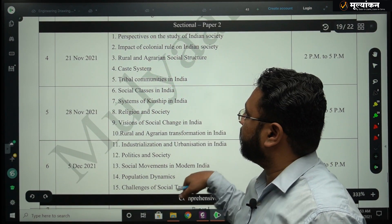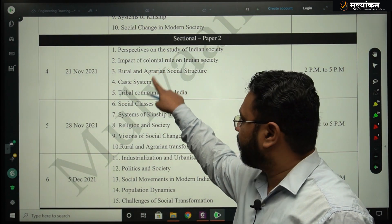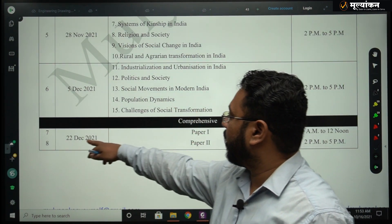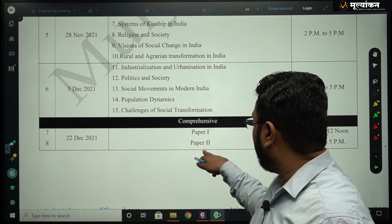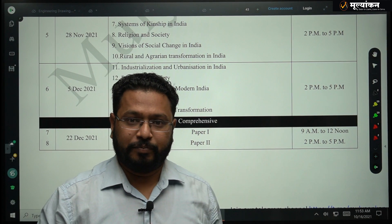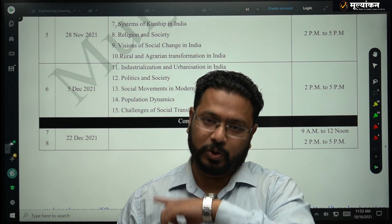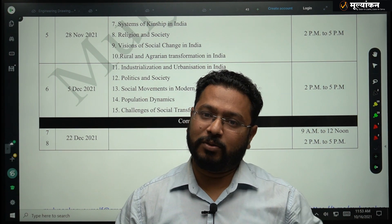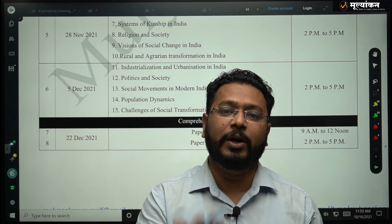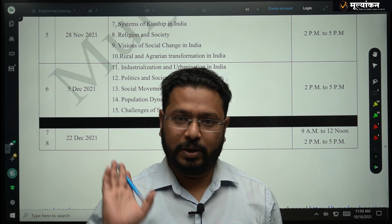The Paper 2 sectional test will start from 21st November. We are going to cover the first five chapters in one test, then chapters six to ten in the fifth test, and likewise. Finally, we are going for the full comprehensive test covering Paper 1 and Paper 2 on 22nd December, for 250 marks. Apart from the English medium, those writing in Marathi medium for sociology can also join this test series. We have faculty who will evaluate your papers in Marathi and guide you for resources, notes, and answer writing practices.